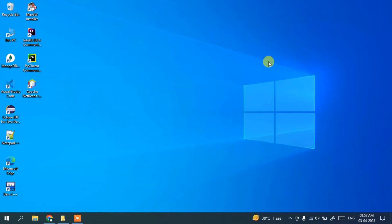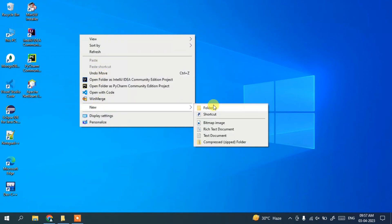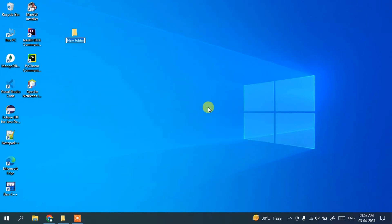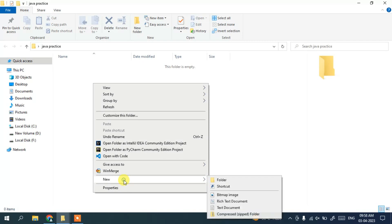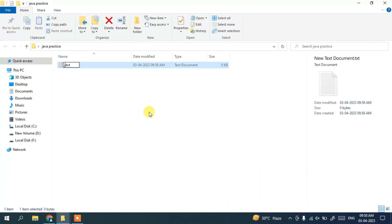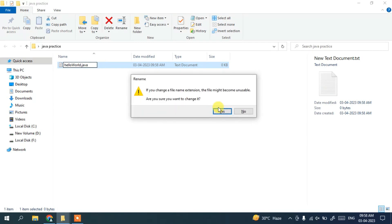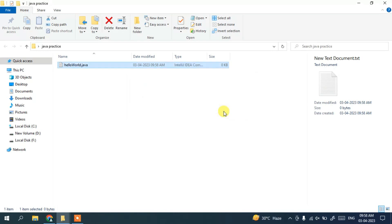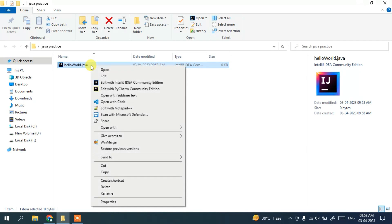Now I'll show you how to write a simple Java program and run it on Windows. First, I'll create a new folder and name it 'java_practice'. Go inside that folder and create a new text document. Name the file 'HelloWorld' and change the extension from .txt to .java. Hit Enter — it will ask if you want to change the extension; click Yes. The file is now a .java file. Open it with Notepad.